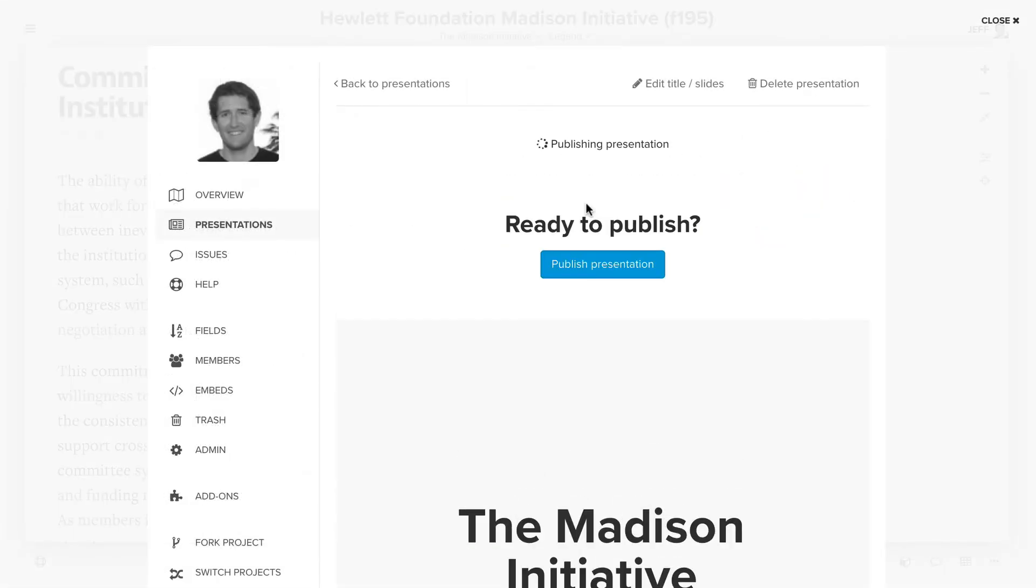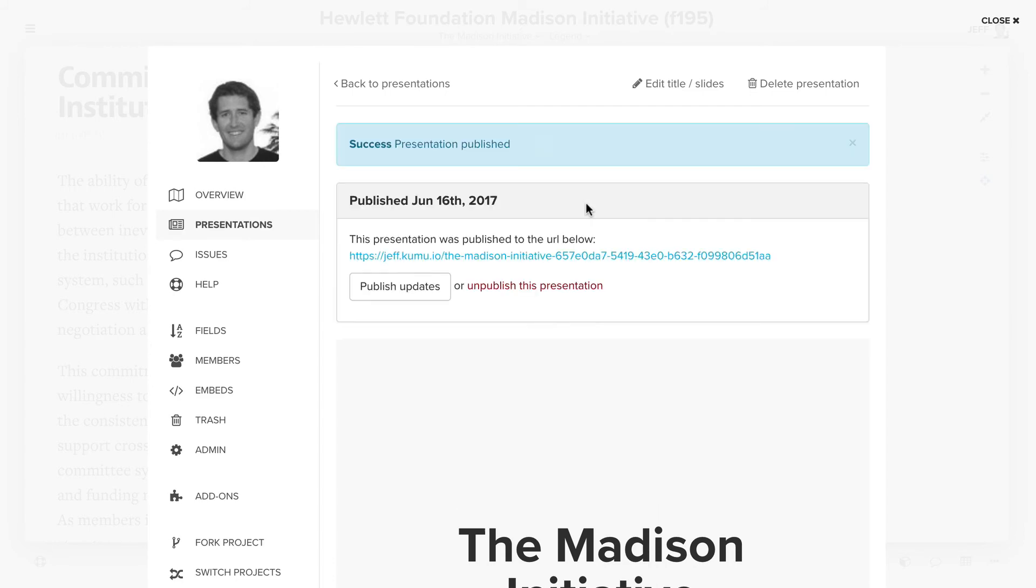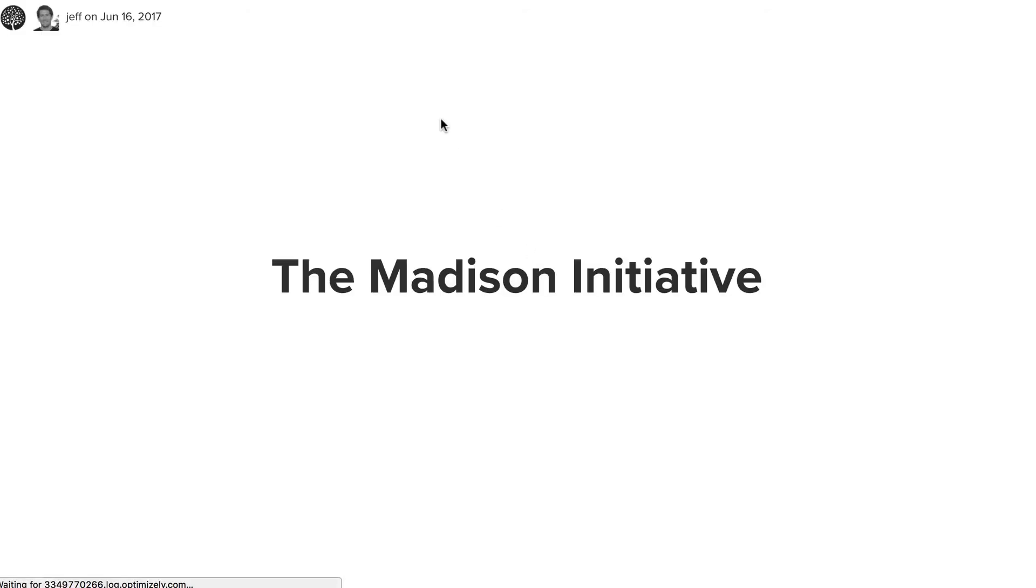What it will do is create a link that you can use and share with others. If we click on this, this will take us out to the presentation.